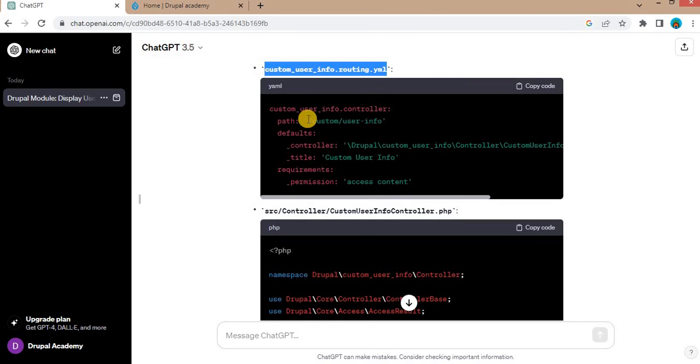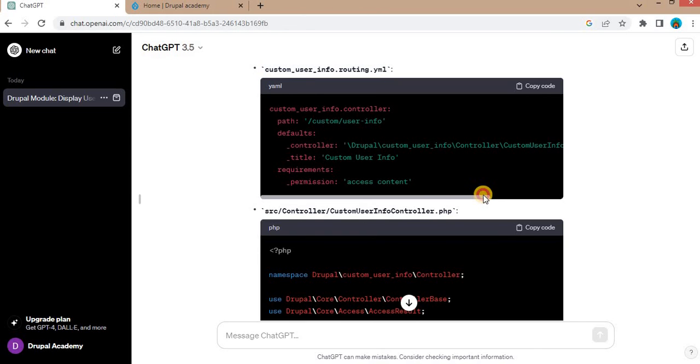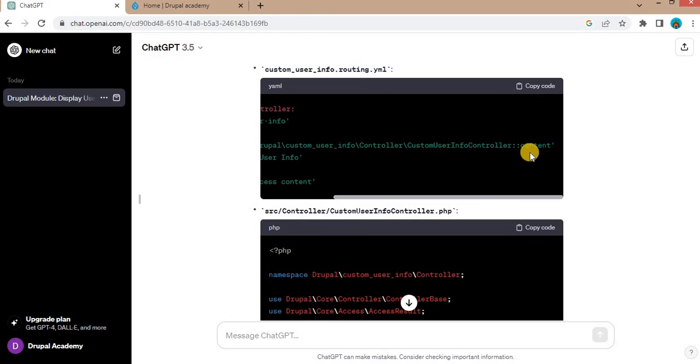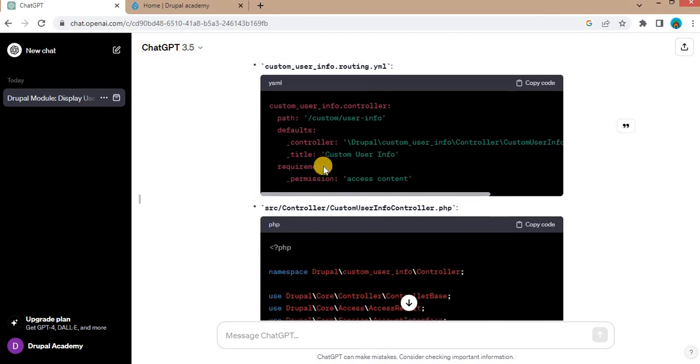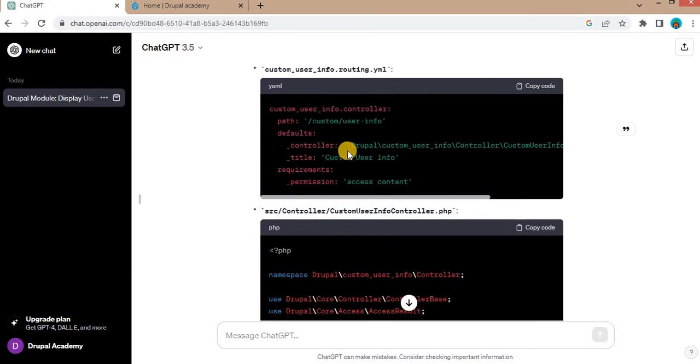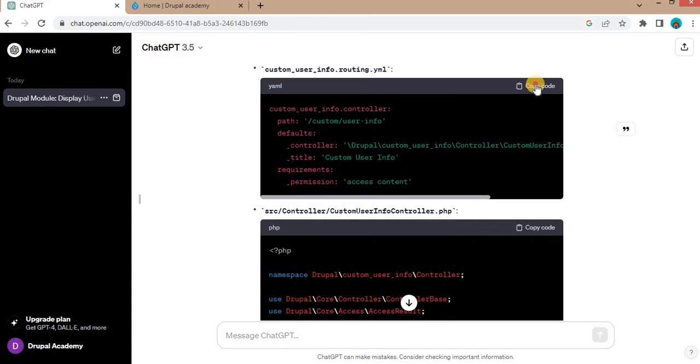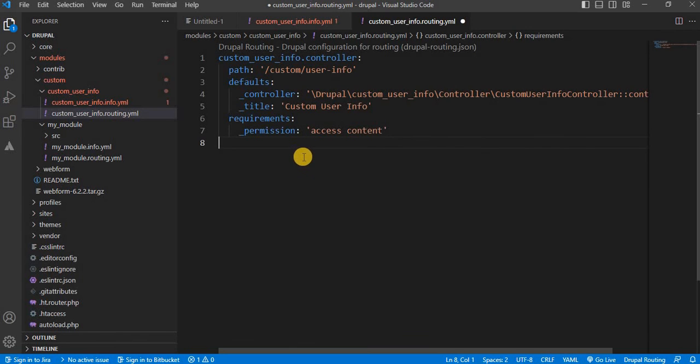In this file, it has mentioned that page is accessible on this path custom/user_info and it points to the controller. The controller name is CustomUserInfoController. And inside that, there is one function name is content. And the title of that page is Custom User Info. In the requirements, permission are access content. So we will copy this code and write it in our routing.yml file. Save this file.